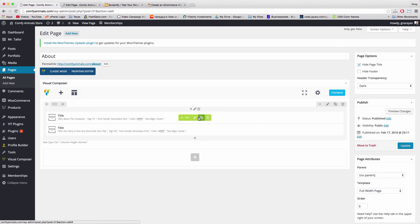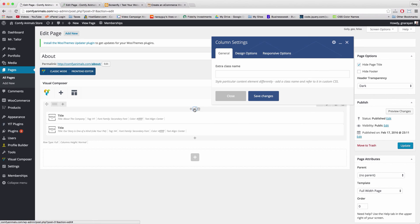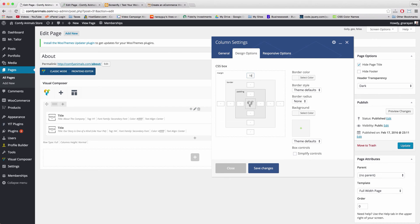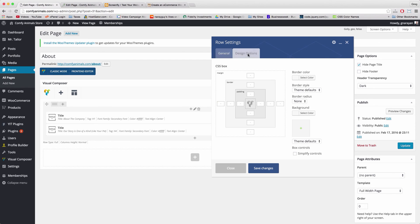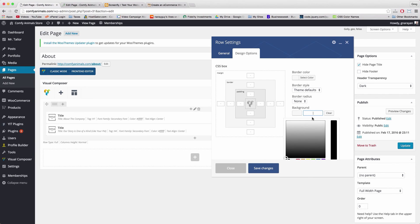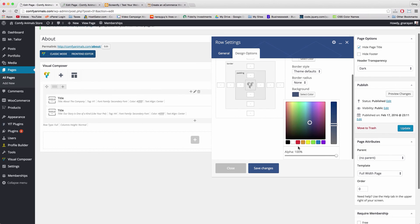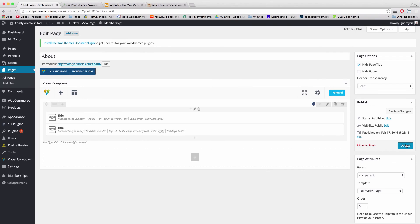If we publish this header and subheader now it would get in the way of our navigation menu, so we need to move it down. Click the pencil to edit the column, go to Design Options, and add a margin of 10% above and 4% below this content. Save. Then click the pencil to edit the row, go to Design Options, paste in the hex from our footer and top bar for the background color, and save.